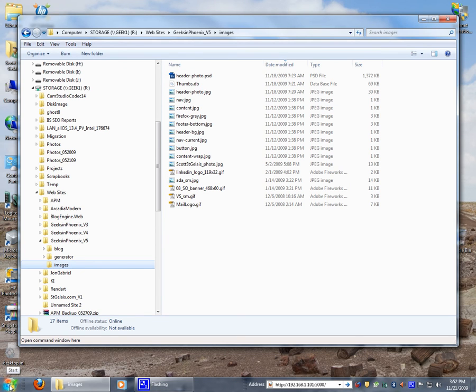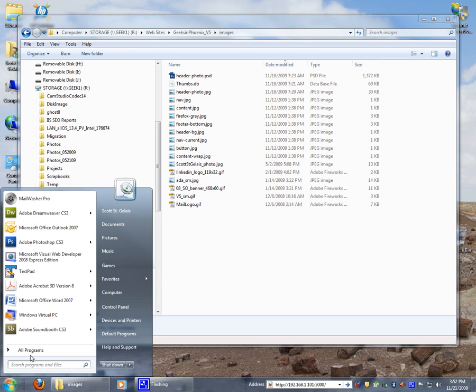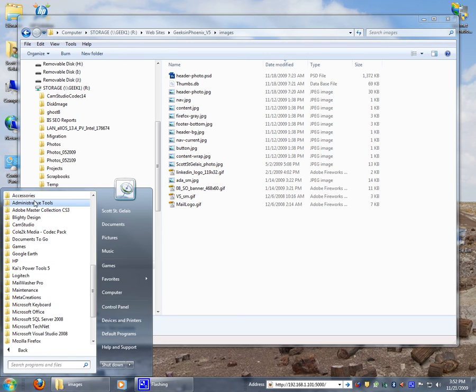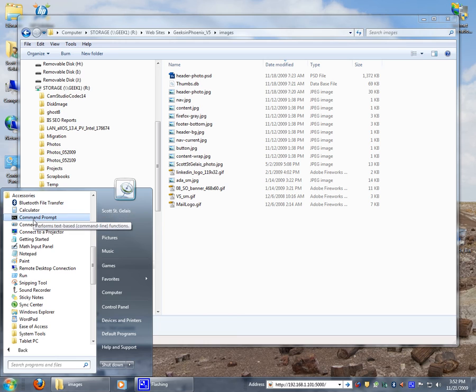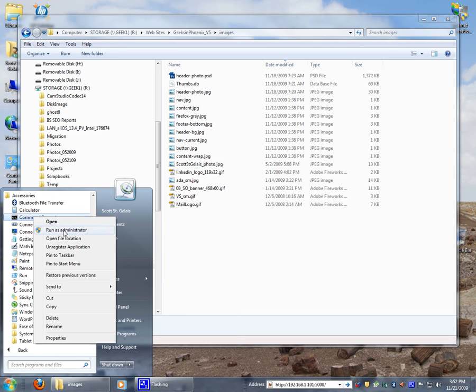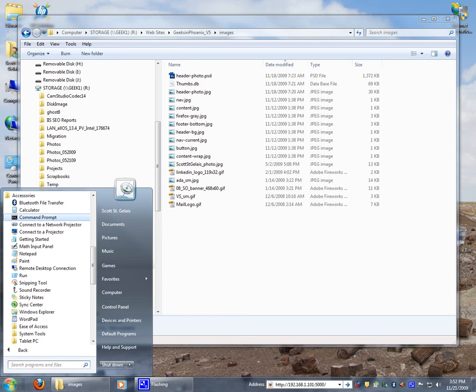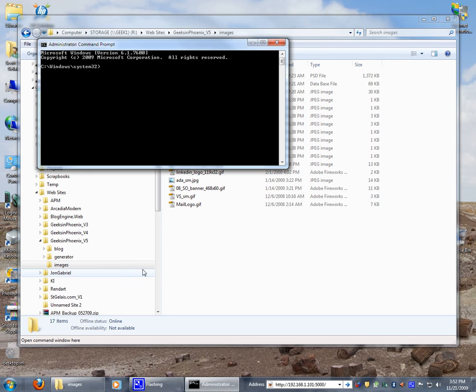You can only get that two ways off of the start menu. You do the all programs, accessories. This time you right-click on the command prompt, run as administrator, and there we go.